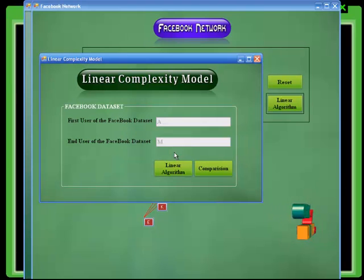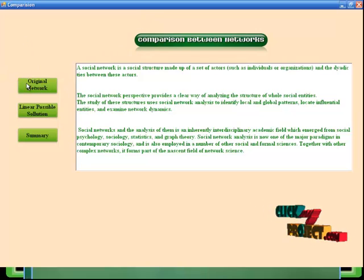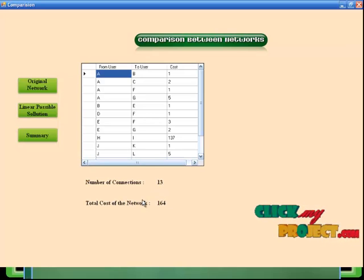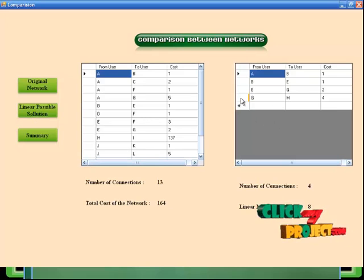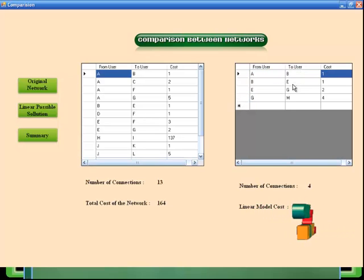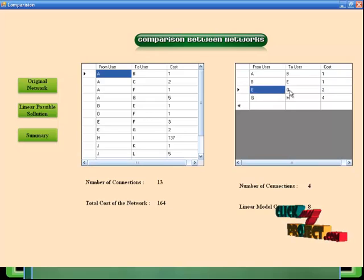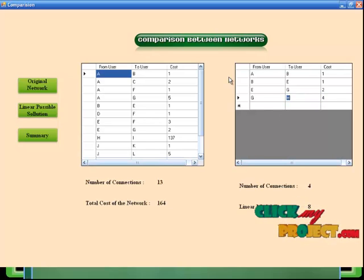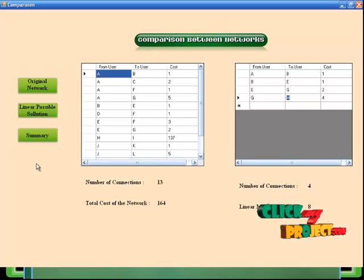The linear complexity model process is completed. Then click the comparison process. Initially you can select the original network — this is our Facebook network. The number of connections is 13 and the total cost is 164. After that click the linear possible solution process. The path is from user A to M: the minimum cost is 1; B is connected to E with minimum cost 1; E is connected to G with cost 2; G is connected to M with cost 4. The total number of connections is 4 and the minimum cost is 8.